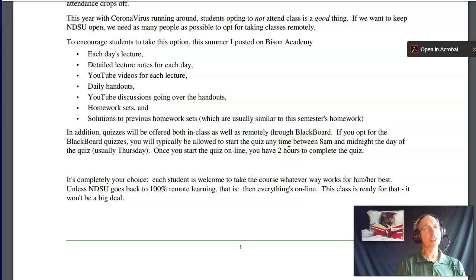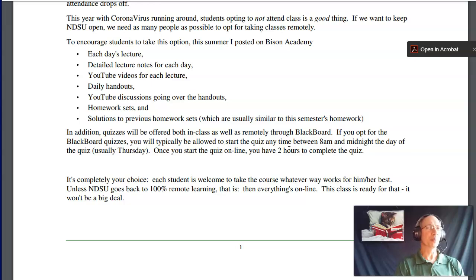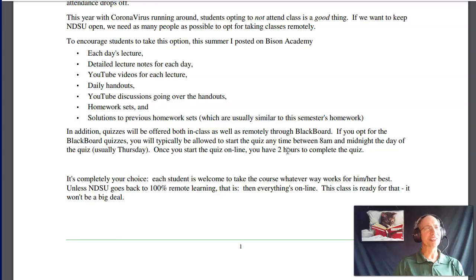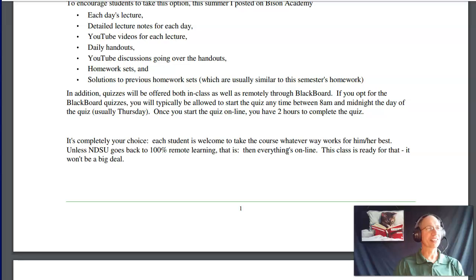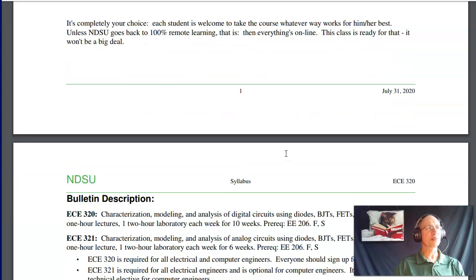Quizzes are individual efforts — please do not work in groups on the quizzes. Last semester a couple people did that and wound up getting negative points. If you do the homeworks and follow the class, you should be able to do the quizzes. Plus, you have a second shot — the final exam is basically the same quizzes one more time. If your answers are too similar to someone else's, you're going to lose points, so please do not work together.